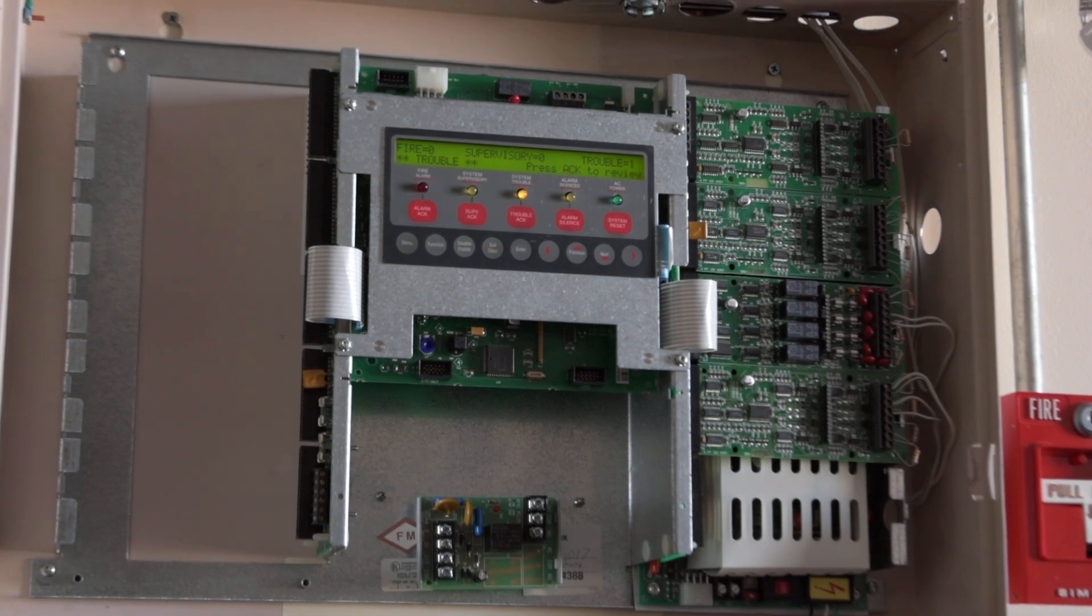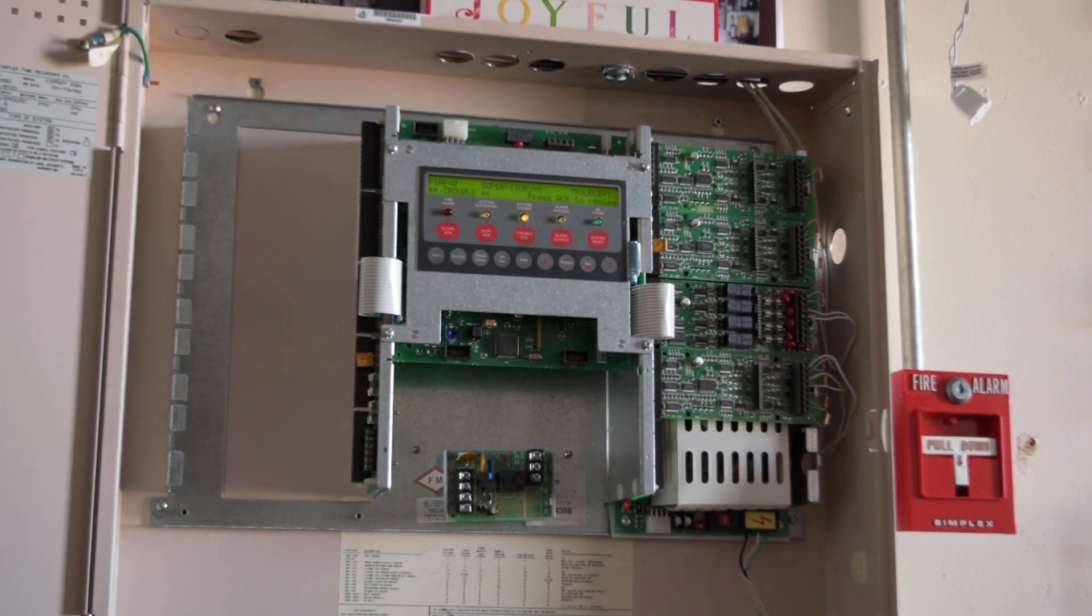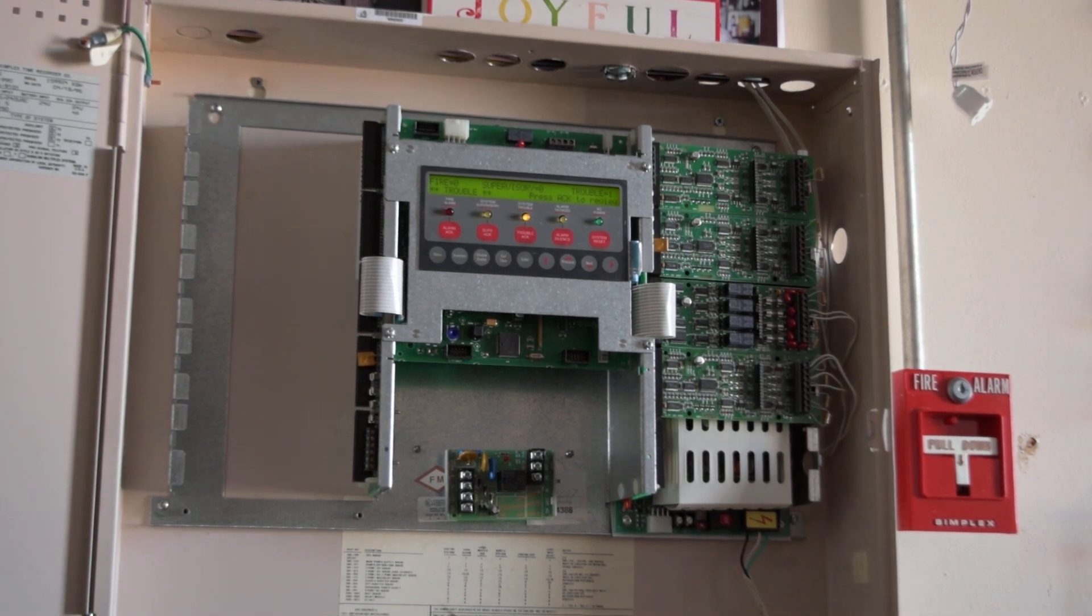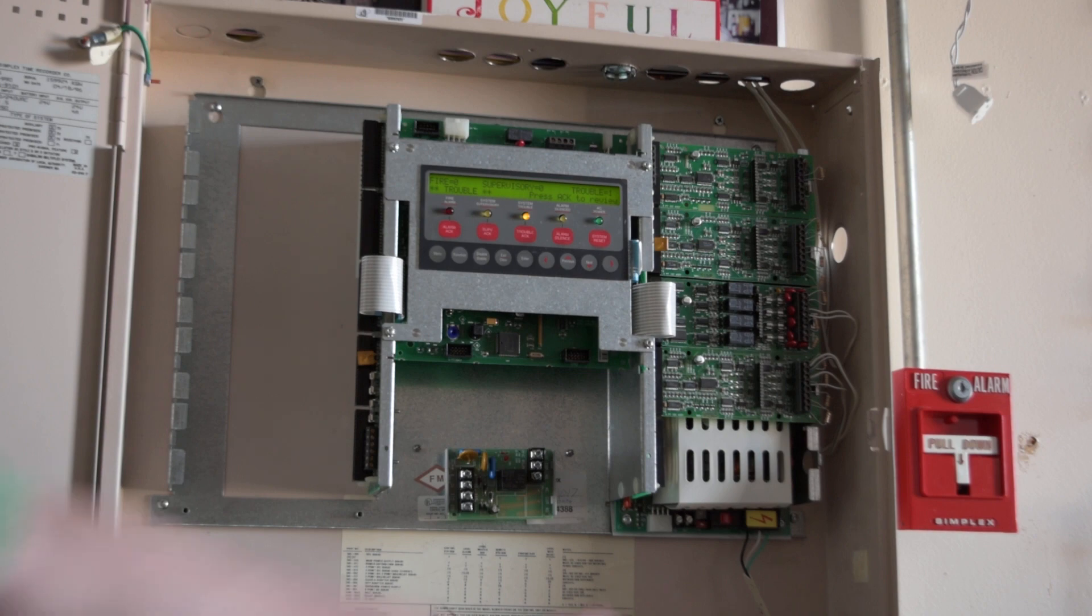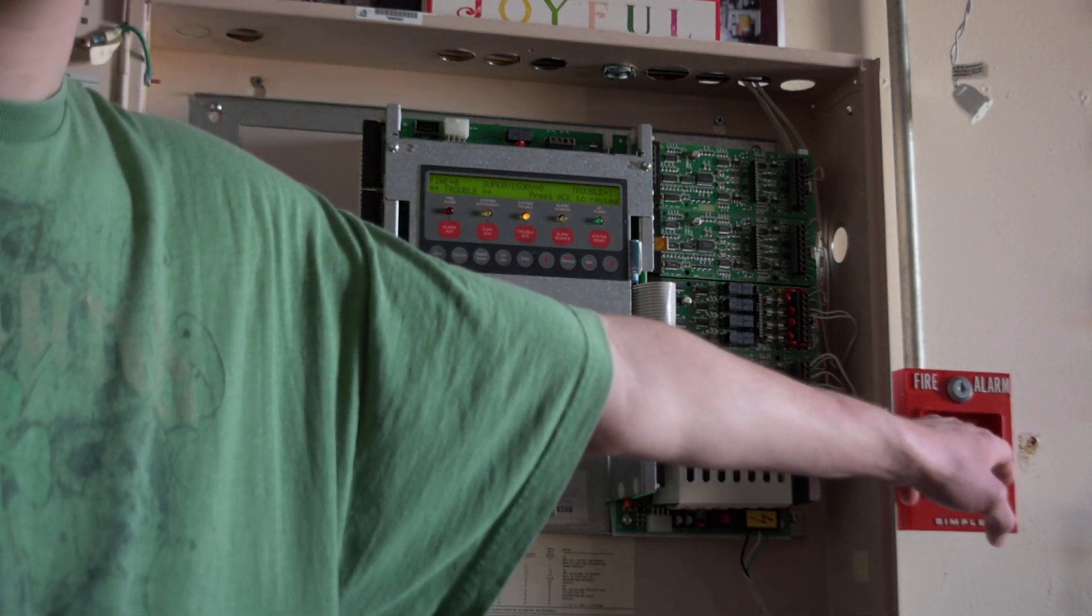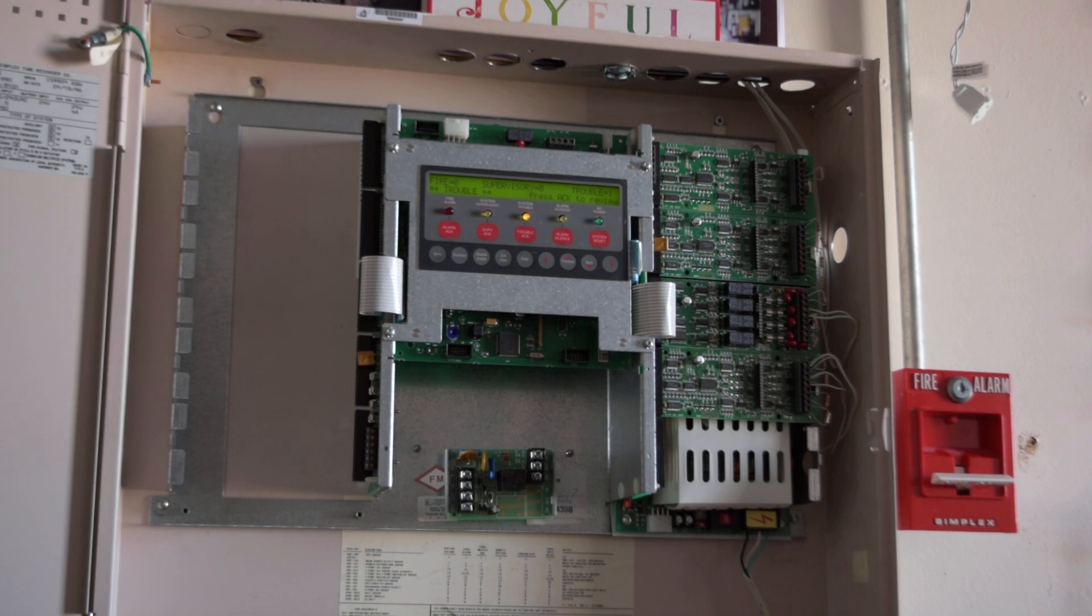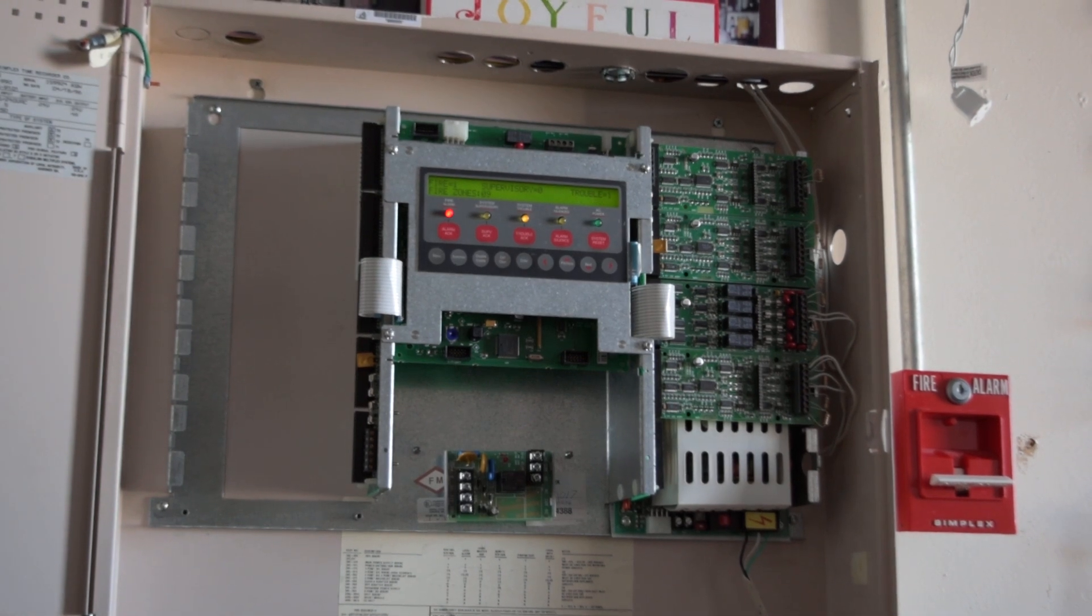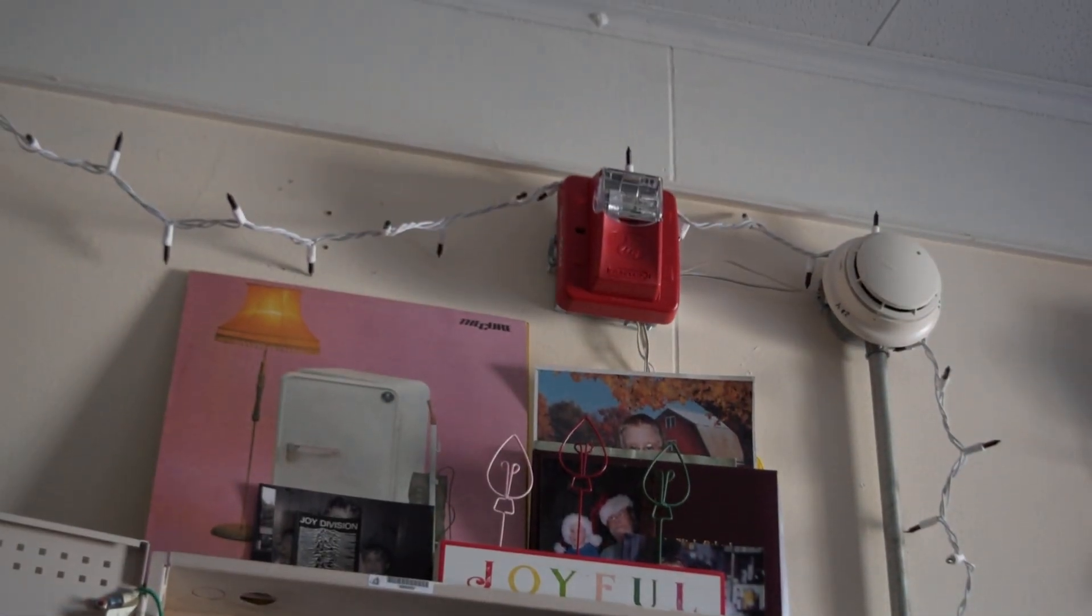So with that being said, we're just gonna go ahead and give this panel a real quick test. Here we go, we're gonna pull the station and see it go off.